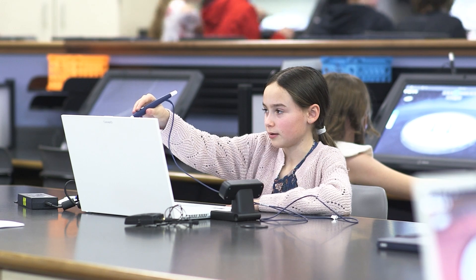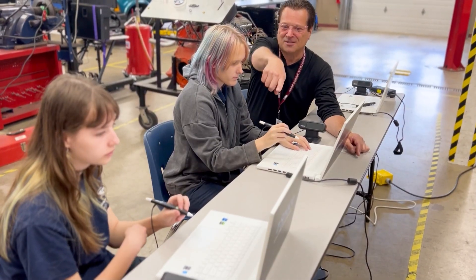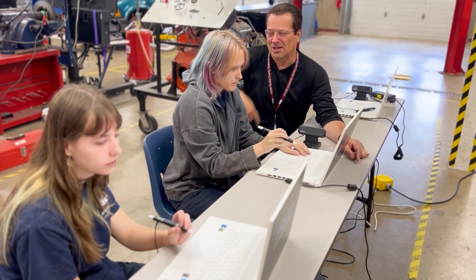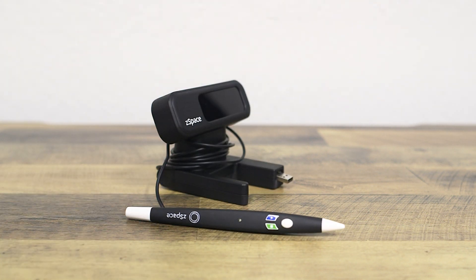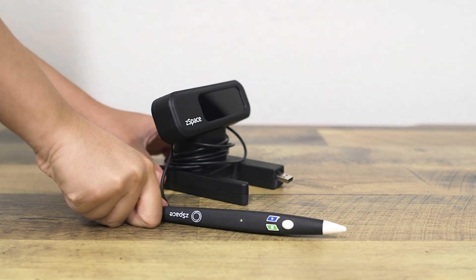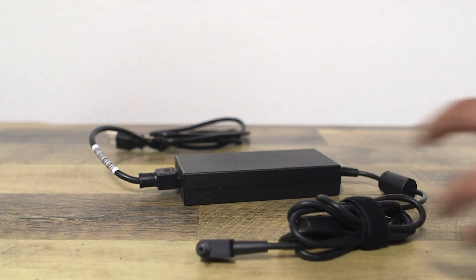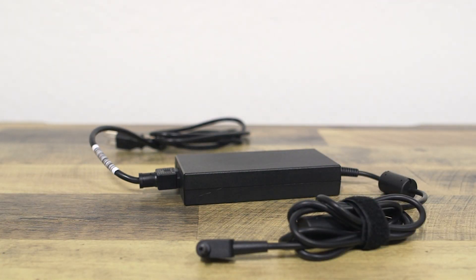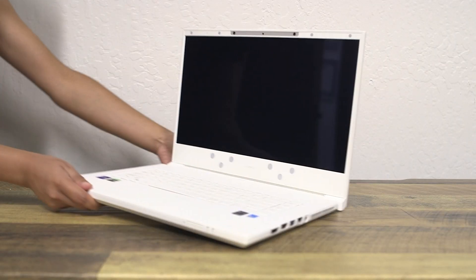Before you get started, there are a few things you need to know. First, you should have the following items: the stylus and stylus sensor module, the charging cable, and of course, the Z-Space Inspire.